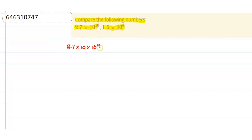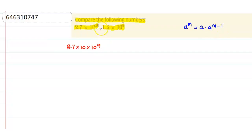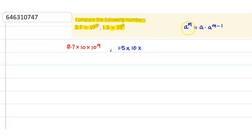Now, this can be eliminated by the indices property: if it is given like a to the power m, this kind of thing can be written as a into a to the power m minus 1. I just apply this property here. And similarly, I can eliminate this decimal term also — 1.5 into 10 — just apply this property again. So, this gives 10 to the power 7.